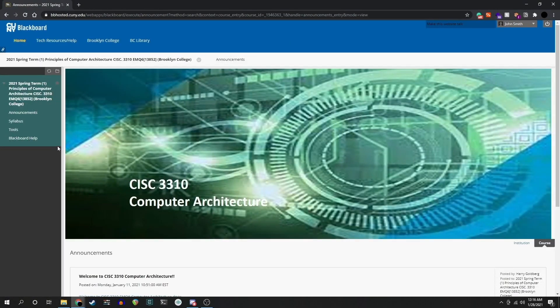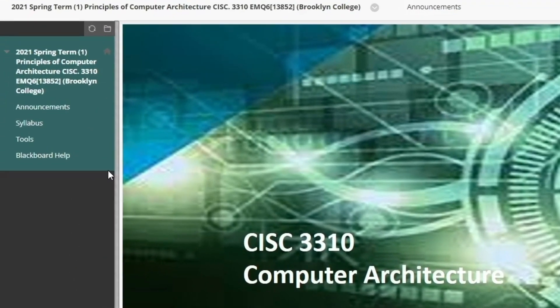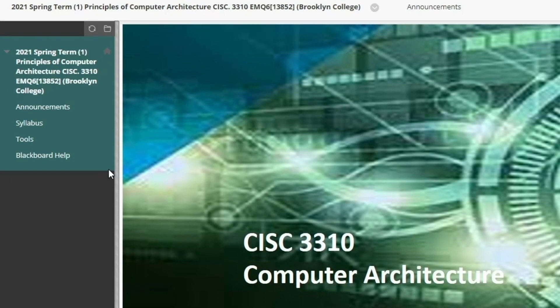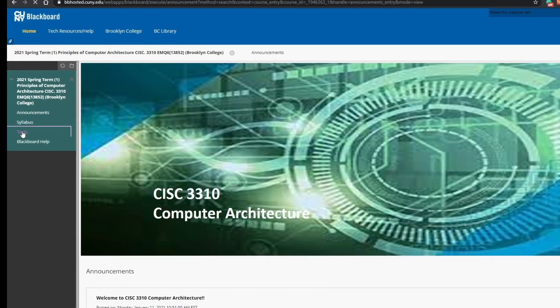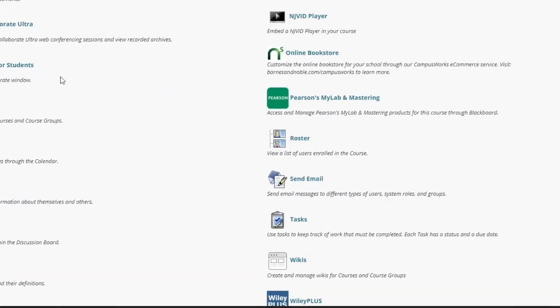On the left side, you will have a quick access menu. On mobile devices, this will be a slide-out menu. Click on Tools and search for the option Send Email.